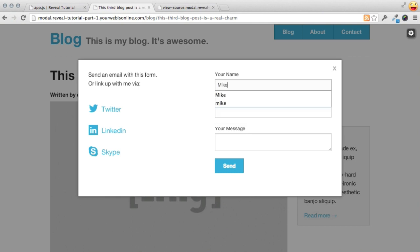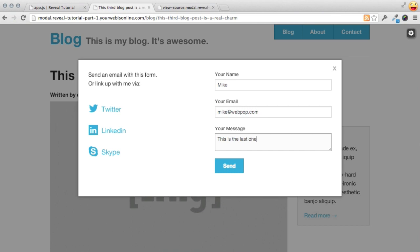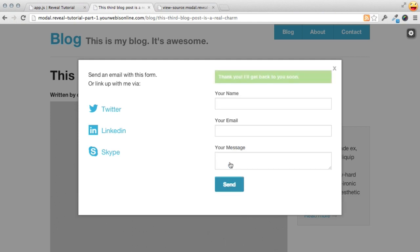And now when I fill this out, I can fill my info. This is the last one, I promise. And hit send. Ooh, look at that nice slow fade in. And as you can see, the form values are now all clear.